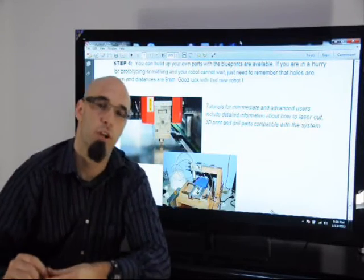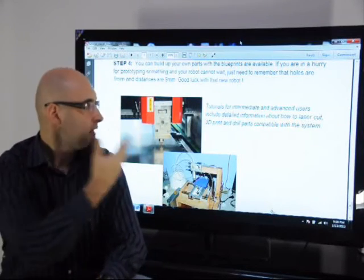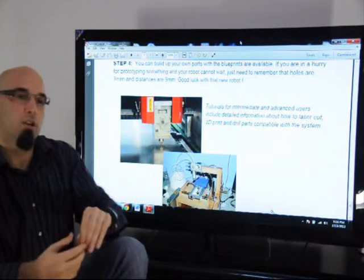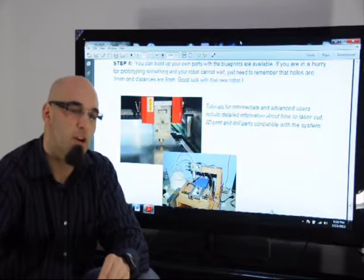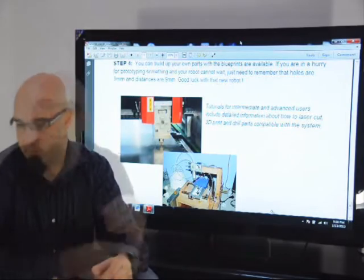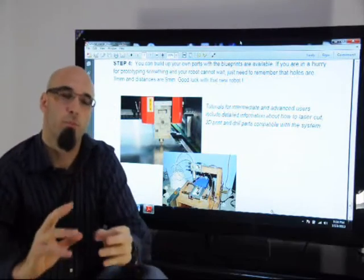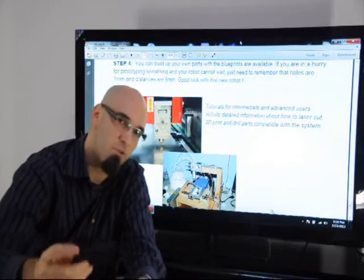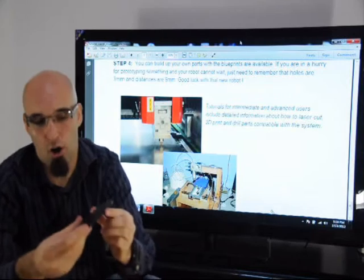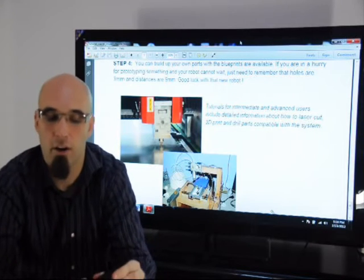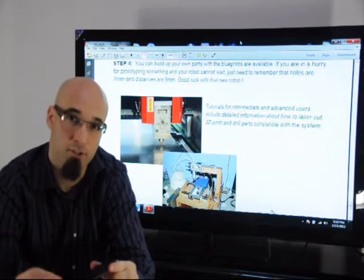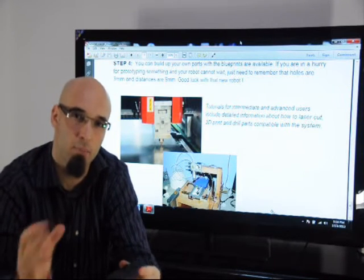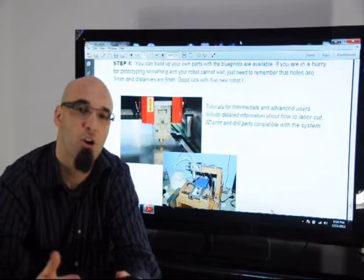And to finish up this tutorial, you can just build your own parts with the blueprints that are available online. If you're in a hurry for prototyping something, all you have to remember is that the holes are 3mm and the distances are 9mm. Now go have fun and make your own robot.